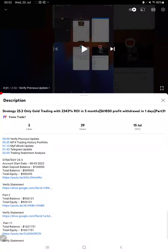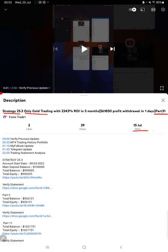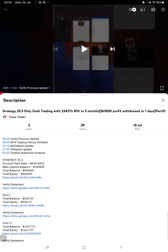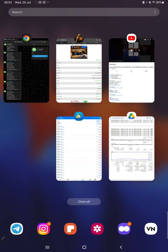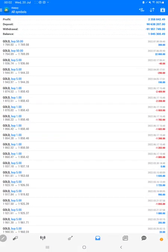Hello everyone, welcome to Forex Trade 1. Today we are updating Strategy 25.3, which is only gold trading, part 32. The last video was part 31, published on 15th of July, and we are back with a new update. As you know, in the YouTube description you can get the strategy details, profit update, and account statement to verify, so make sure you check the description.